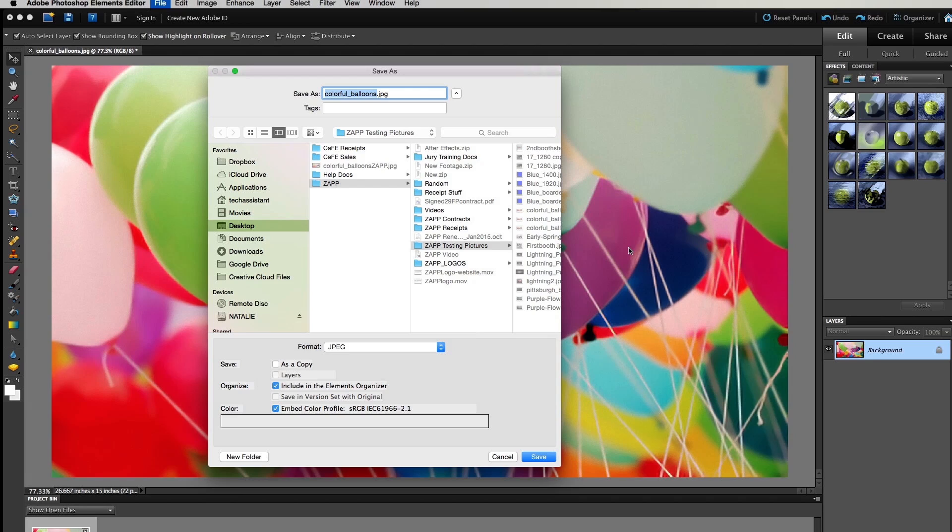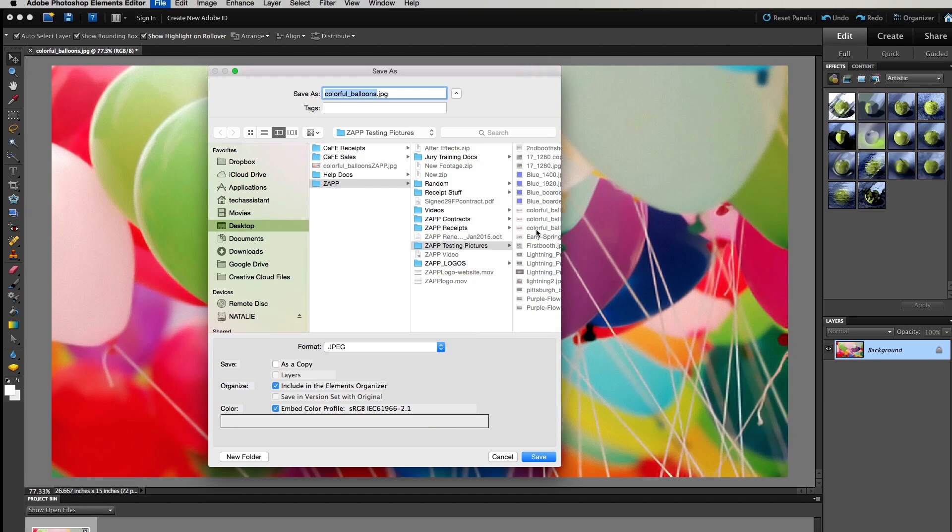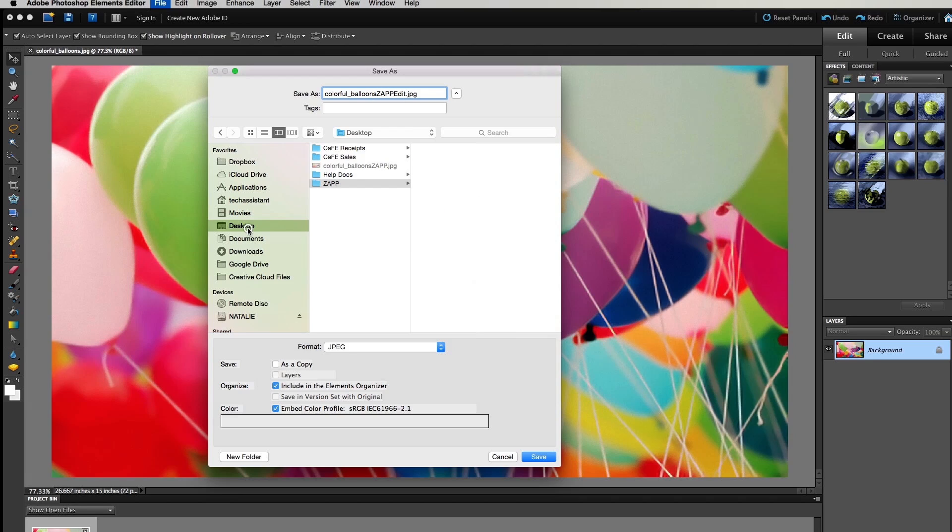We recommend using an sRGB color space which you can check here. You should change the name of your file so you won't confuse it with your original image. Remember to save the image where you can easily locate it like your desktop.